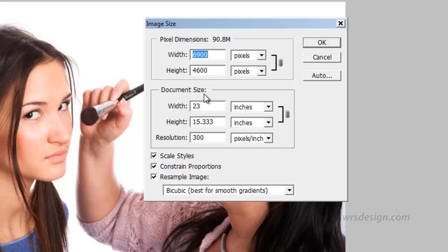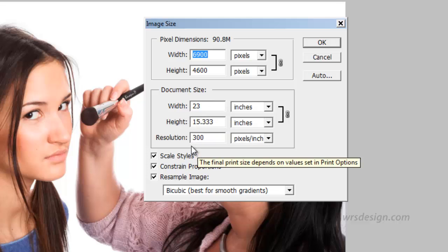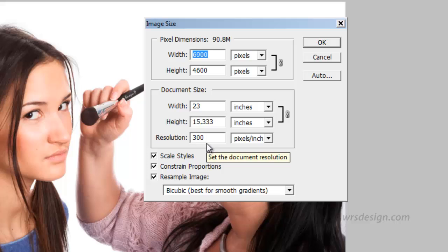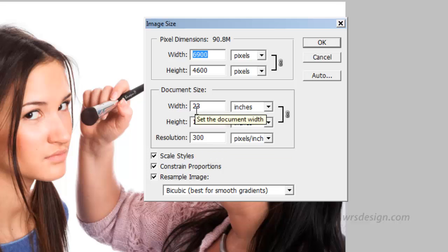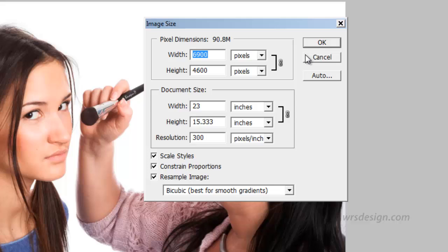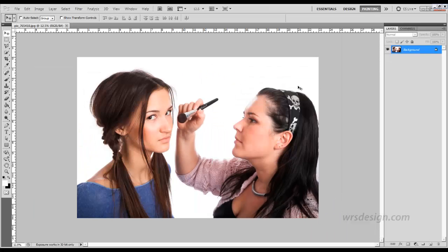Under Document Size, we see that the width is 23 inches. The resolution is 300 pixels per inch. Resolution is good for us, but the size of the image is way too big. So we're going to change this size. But before we do it, I'm going to hit Cancel and go back to the image.